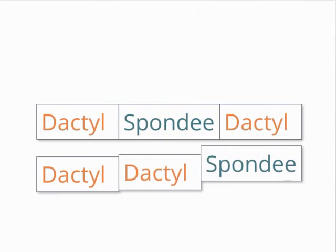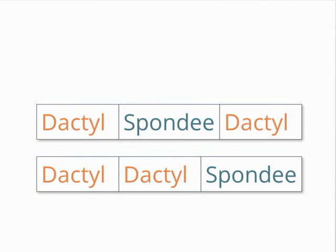In essence, the dactyl and spondee are the building blocks that make up a verse of dactylic hexameter. Now, let us look at how these blocks fit together.